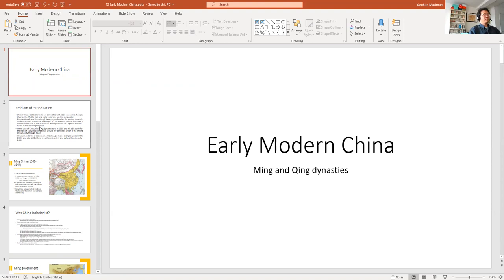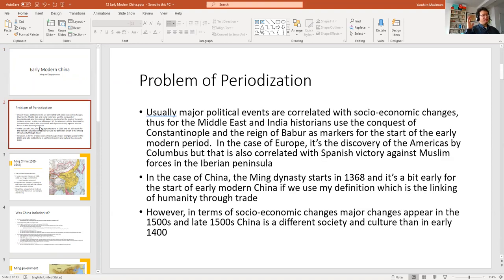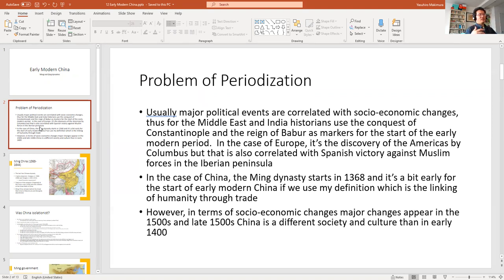There's a problem of periodization. Typically when we do periods, we use political markers because major political events are correlated with socioeconomic changes. For the early modern Middle East, I used the fall of Constantinople. For India, I used the start of the Mughal Empire. It fits well with what's happening in the rest of the world — trade links the entire world after 1492.